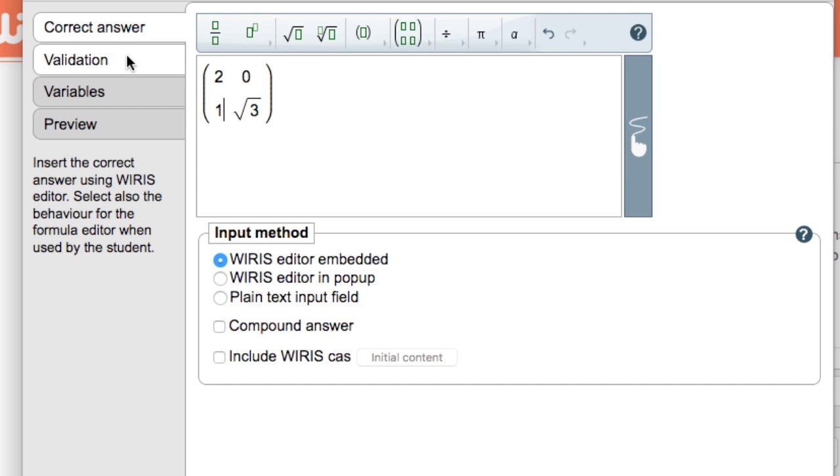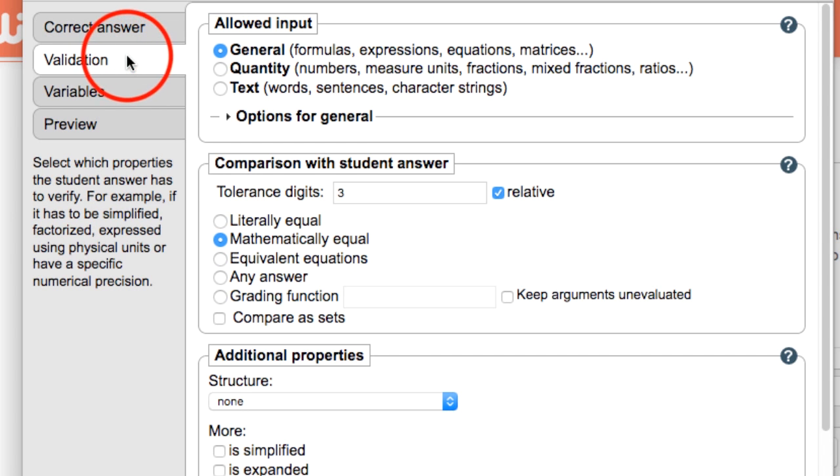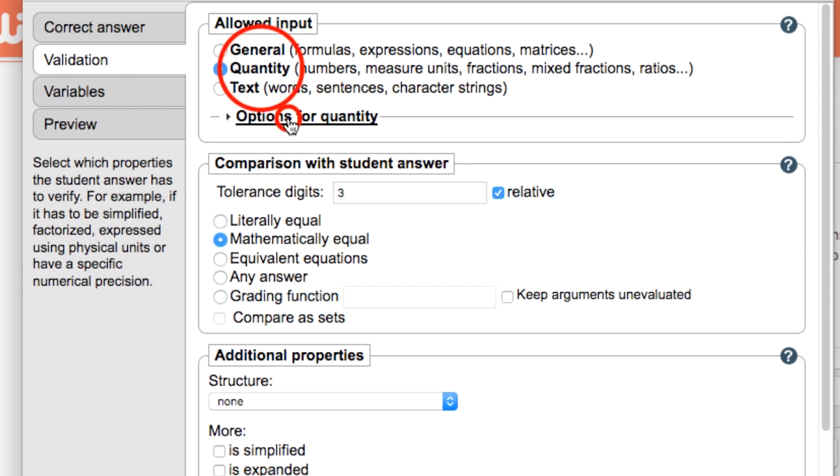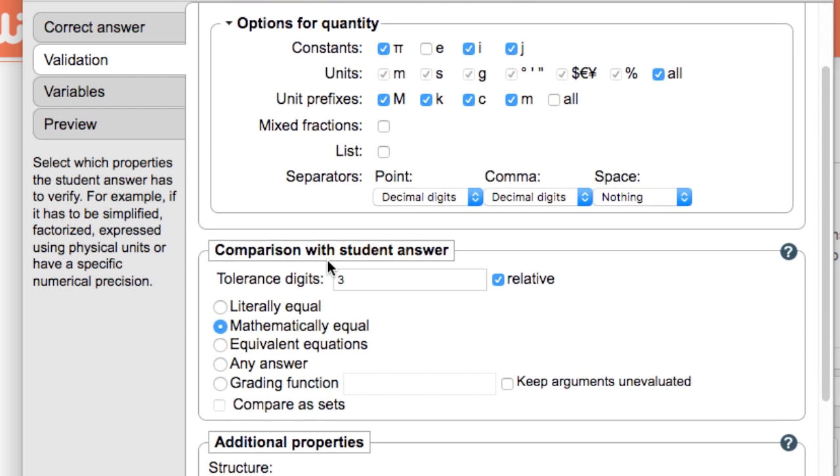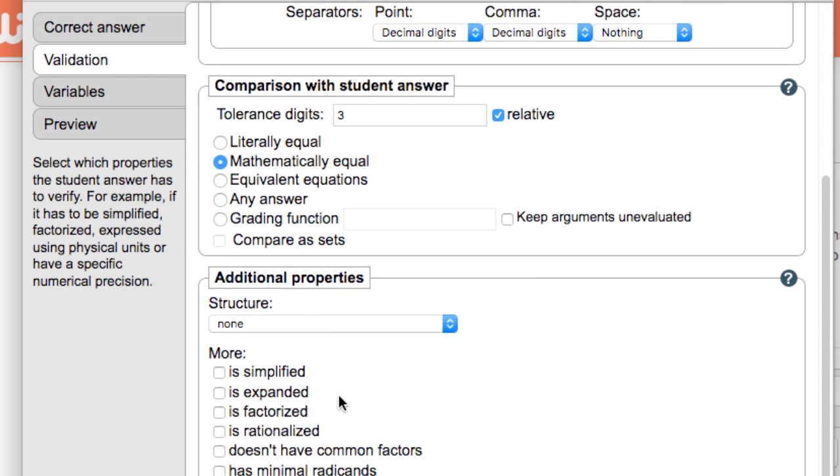The next tab is called validation. WIRIS quizzes recognizes mathematical input from the student and here we control the details of how to assess this input. We can ask for specific units, control which symbols are recognized as constants, as well as a wide range of format options.